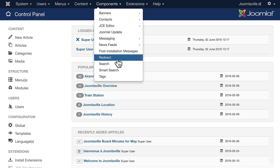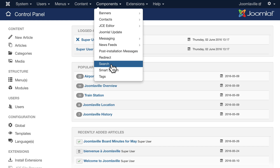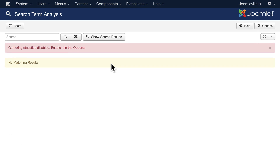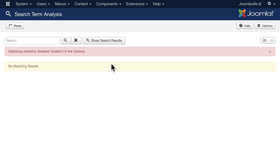In this video I want to cover the search component. The search component is a pretty simple search for your Joomla site. One of the things I'm going to recommend is that you do not gather site statistics — use something like Google Analytics for those, as site statistics will just fill up your database and it's not something you probably want.